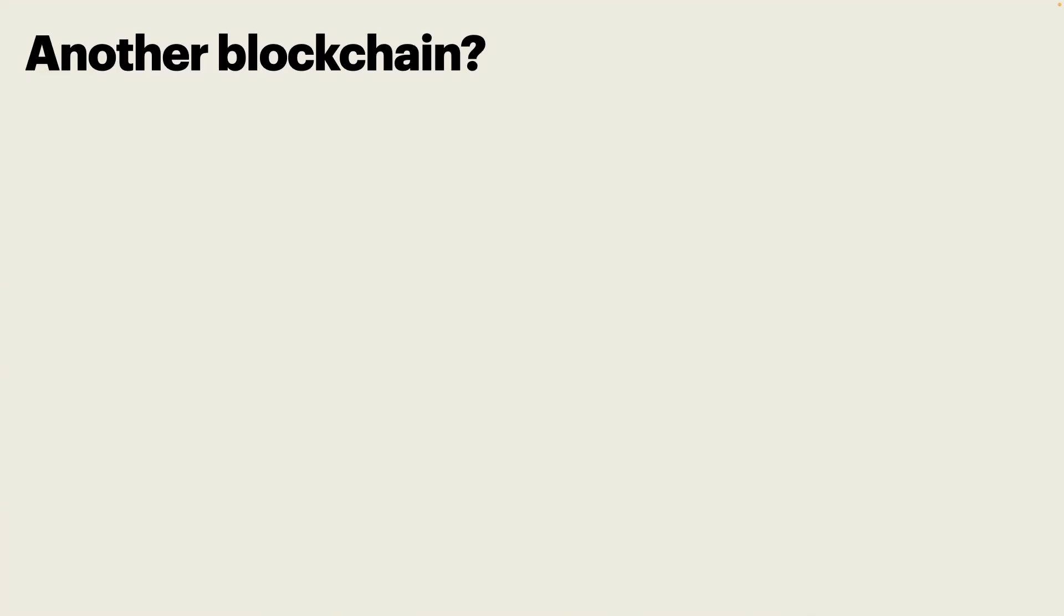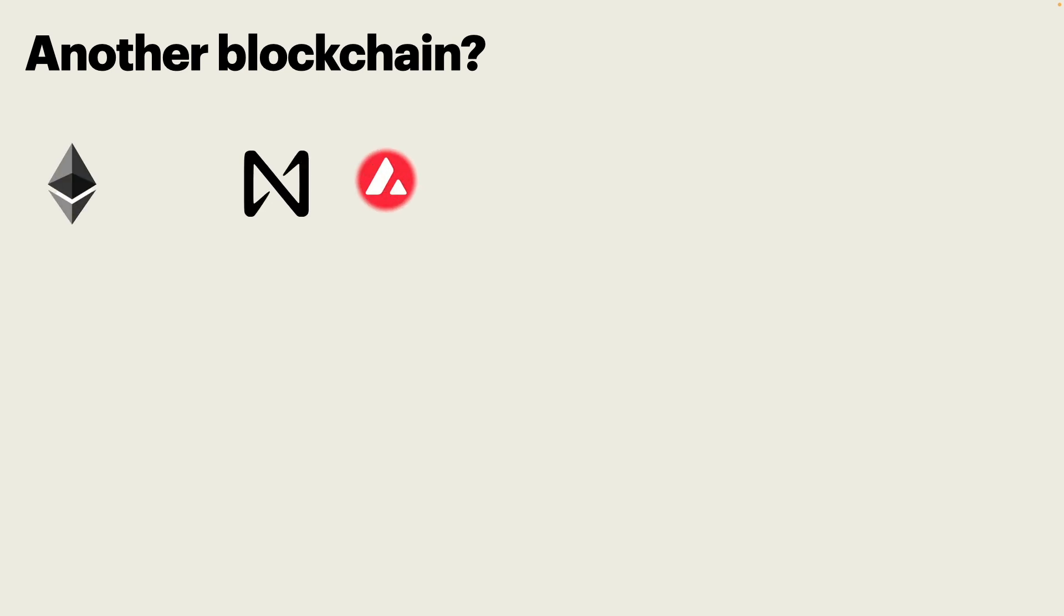Now, the next question that you're probably asking yourself is, is it another blockchain? I get it. There are so many blockchains. There is Near, Ethereum, Avalanche, Solana, and so on.